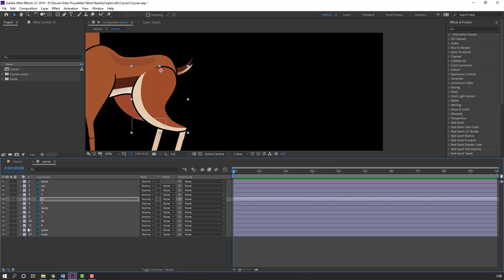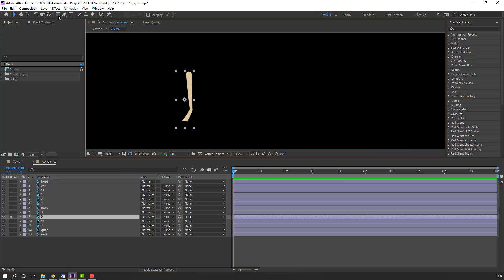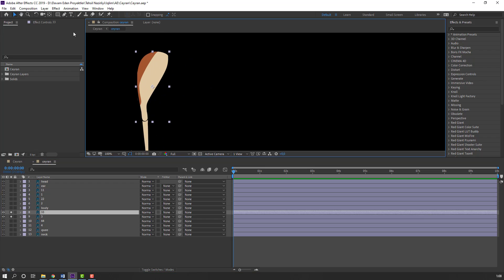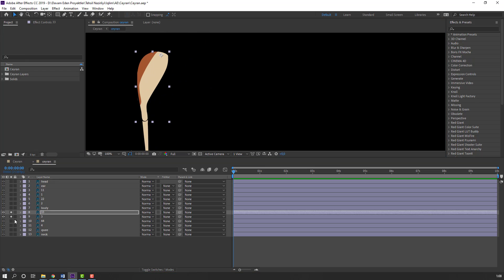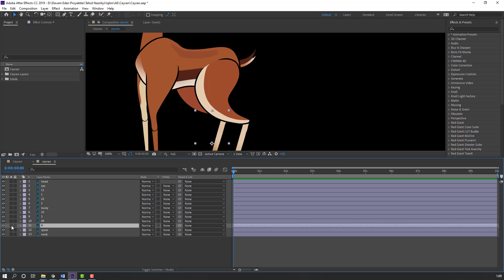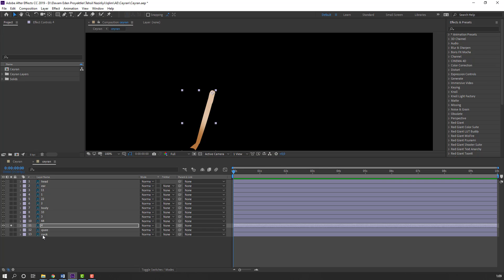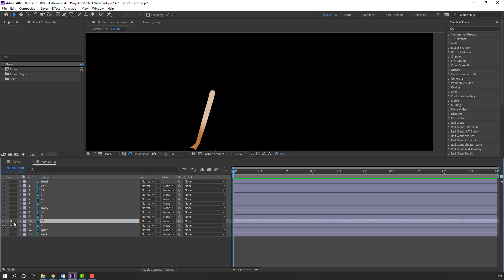Select this layer 3. Move anchor point again up. Then layer 33 - move to here like this. Turn off solo and select layer 4. Move anchor point here again, and layer 44.